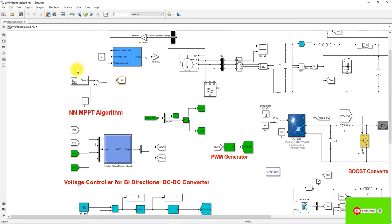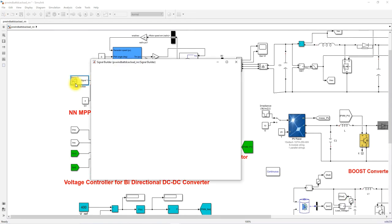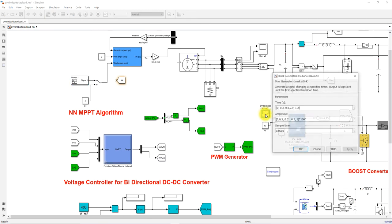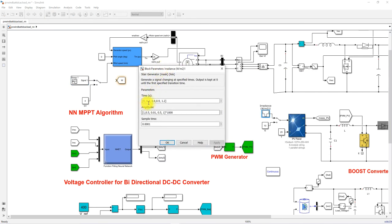The wind speed command for the wind turbine starts at 12 meters per second and changes to 10.2 meters per second after two seconds. The irradiation profile changes every 0.3 seconds: from 1000 W/m² to 500 W/m², then to 10 W/m², then back to 500 W/m² and 1000 W/m².